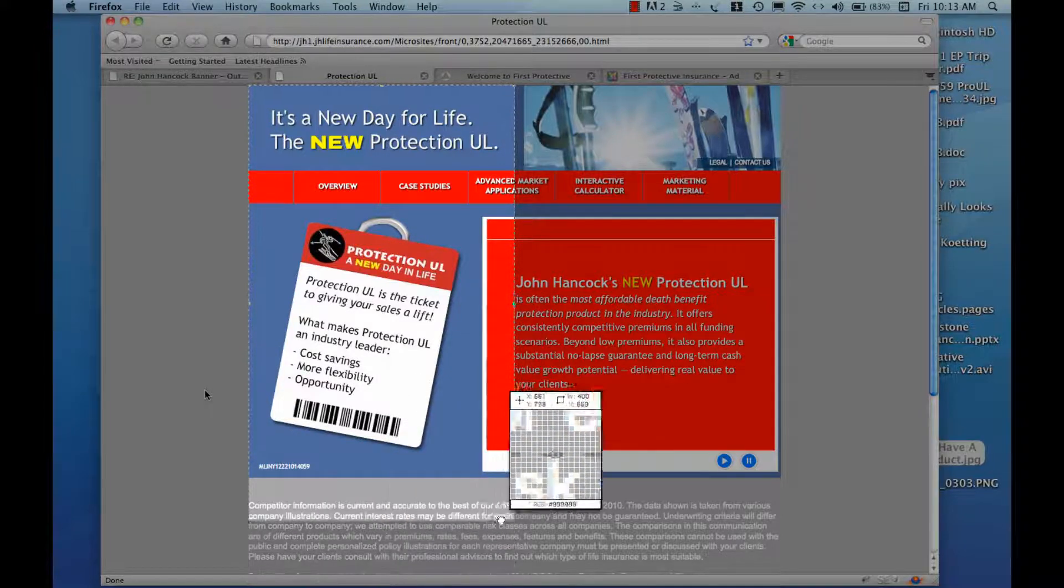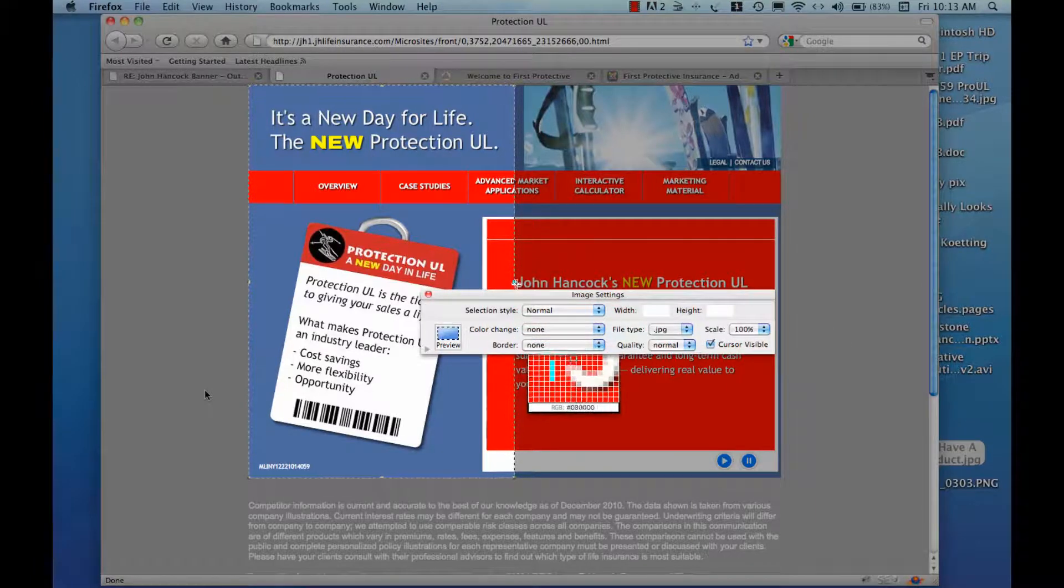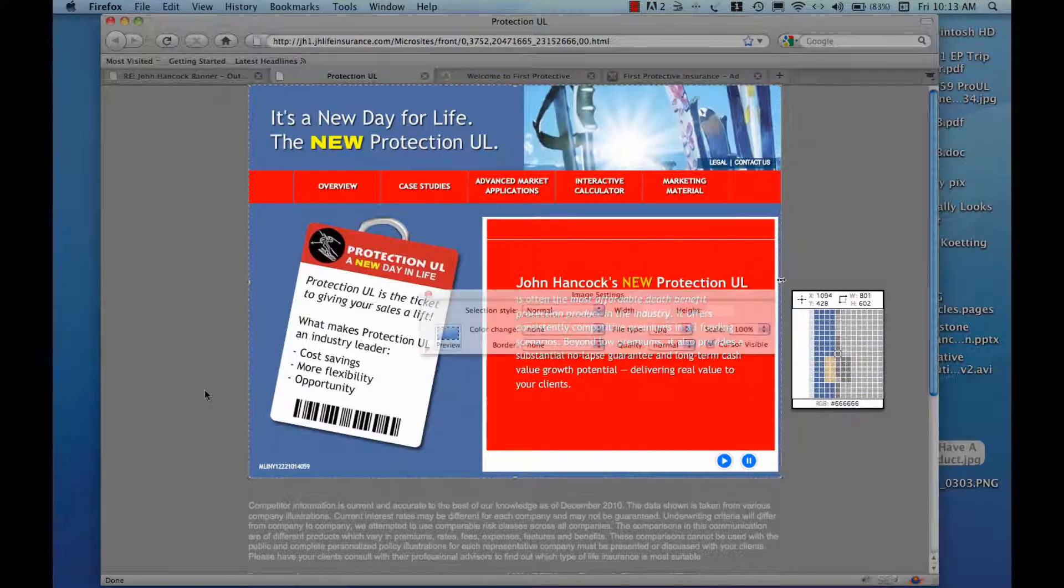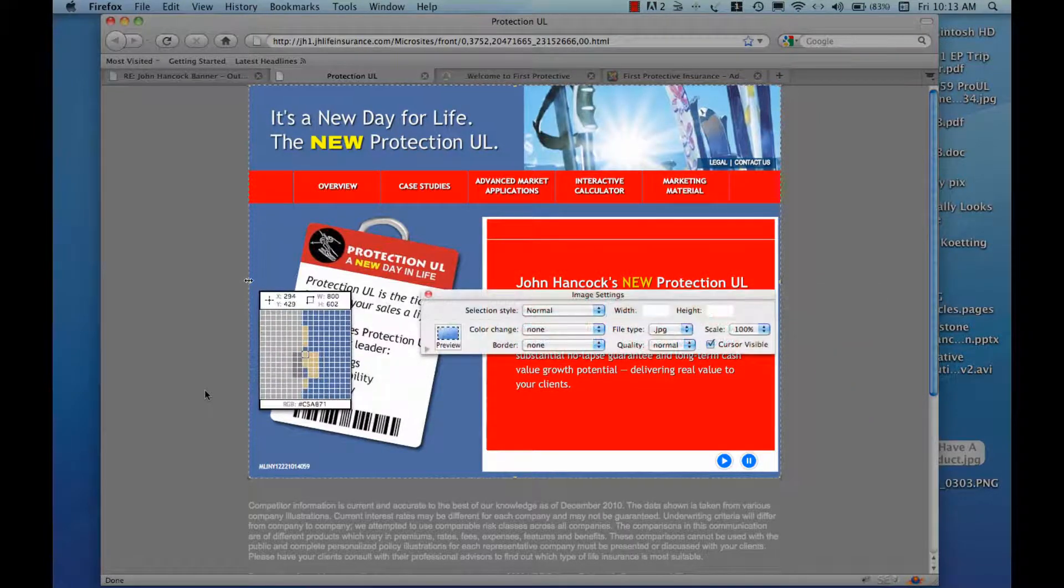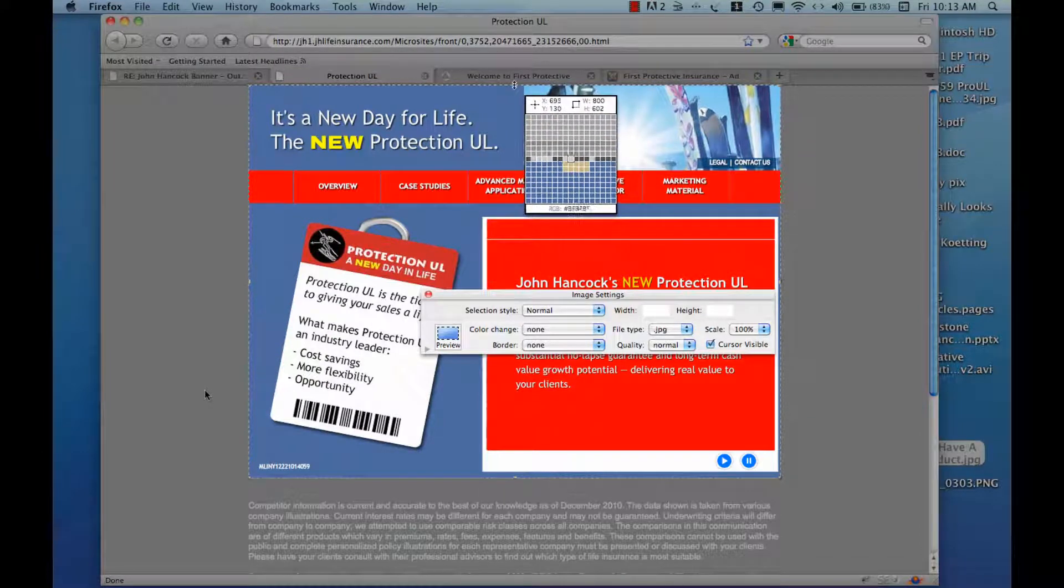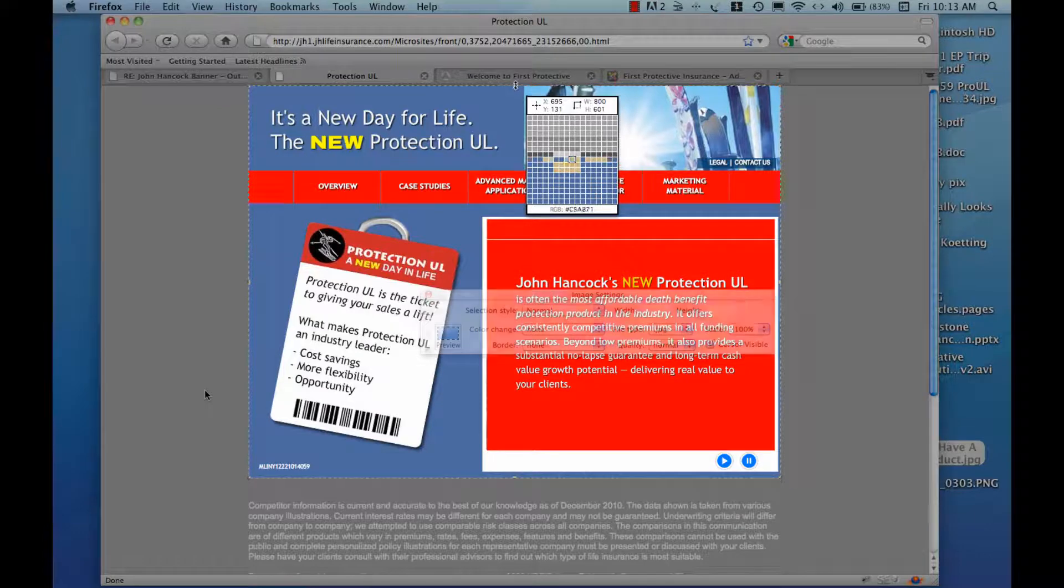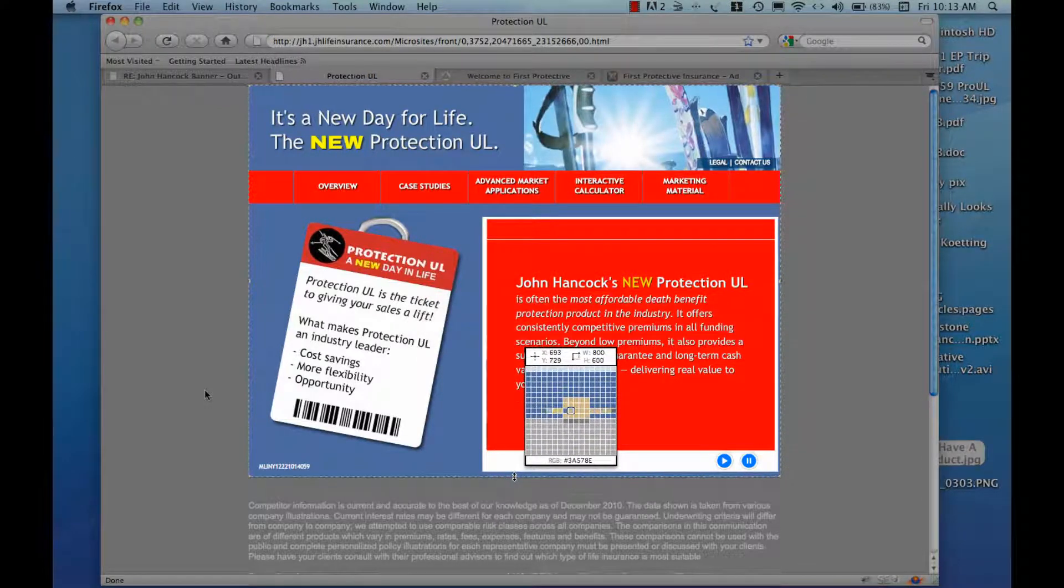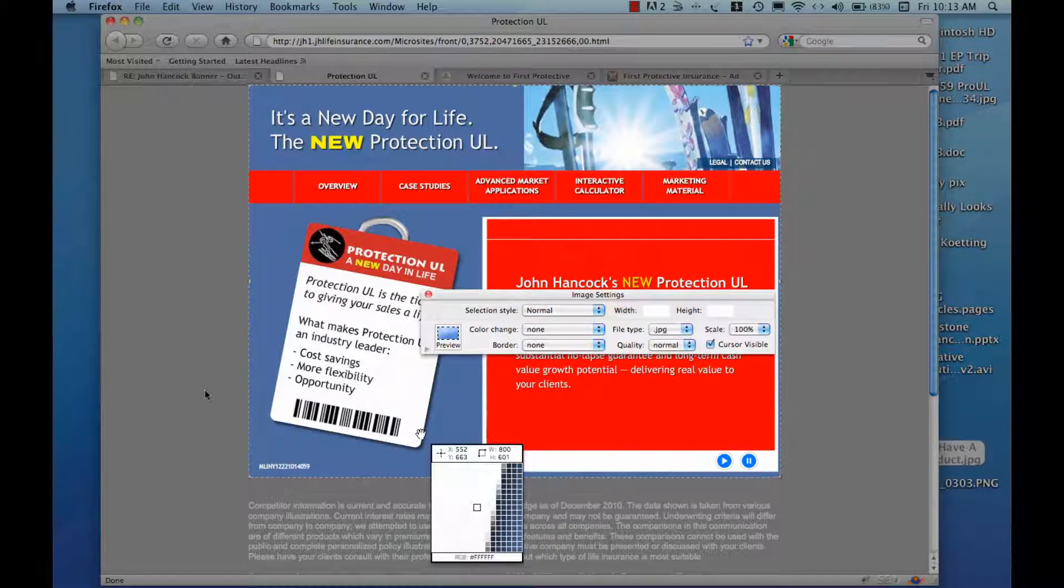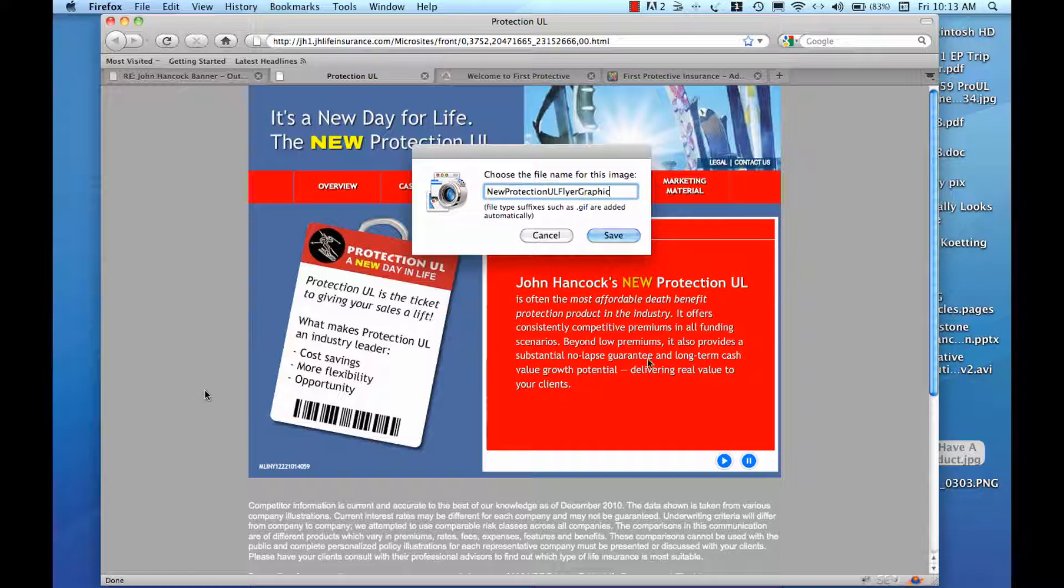And let's see. Highlight that. Name it. Save that.